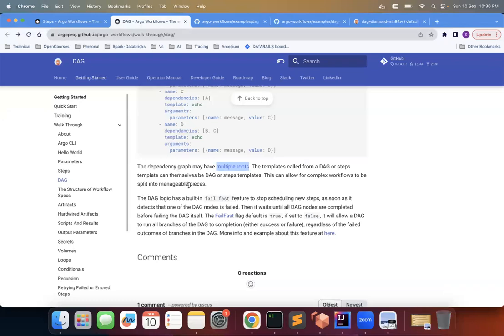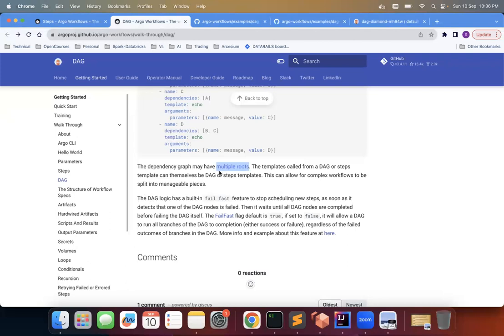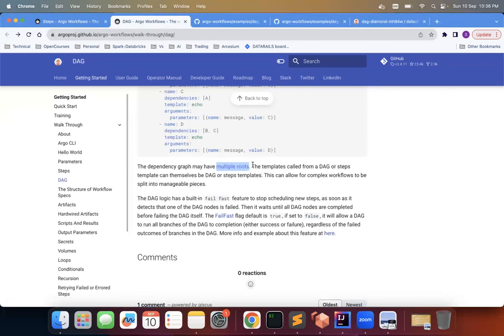Other thing is what if one of the step fails, then what happens or one of the node fails? One more before that, the template can be nested. So this is important. The templates called from a DAG or steps template can themselves be a DAG or steps template.